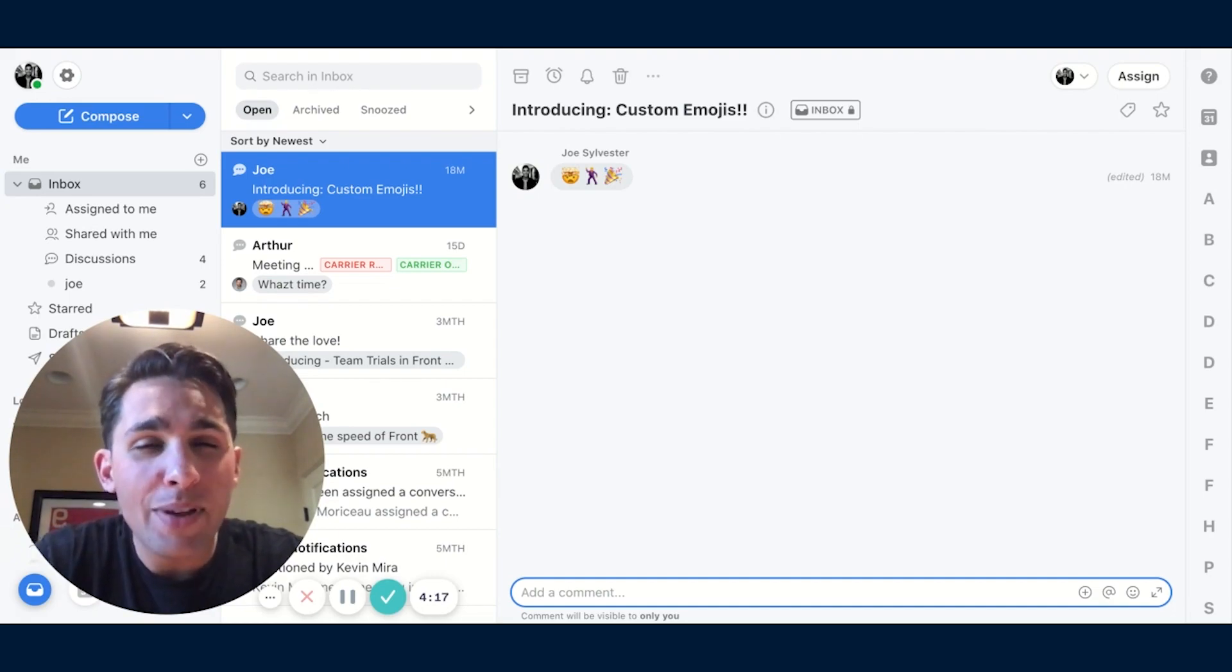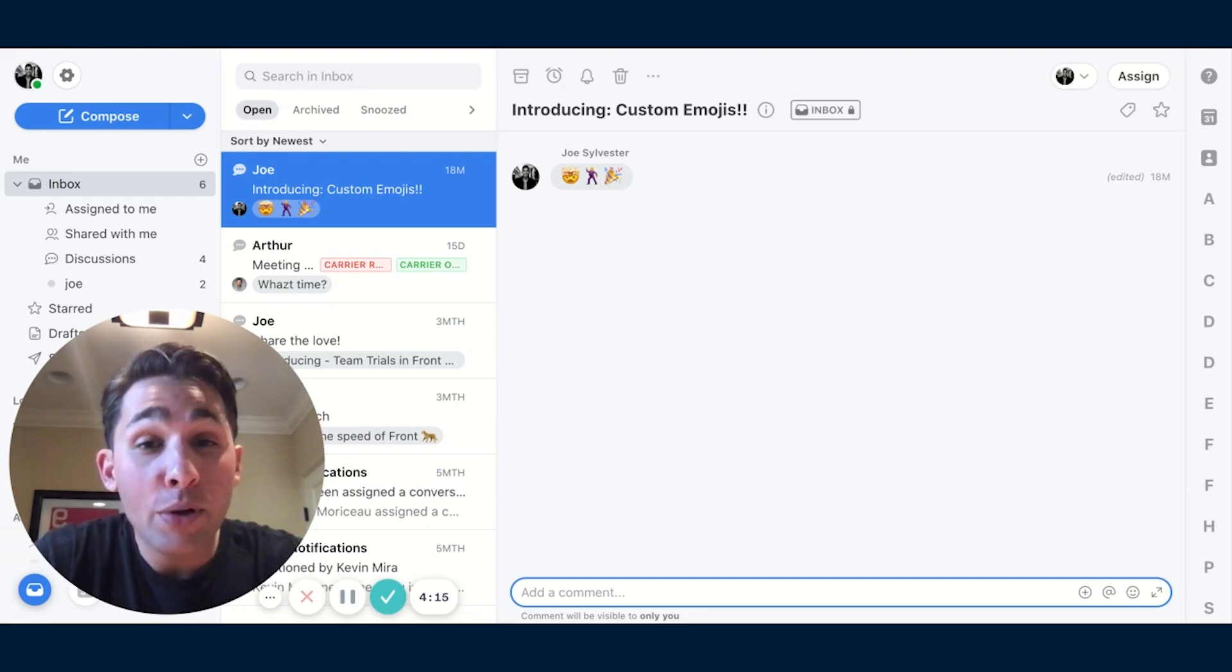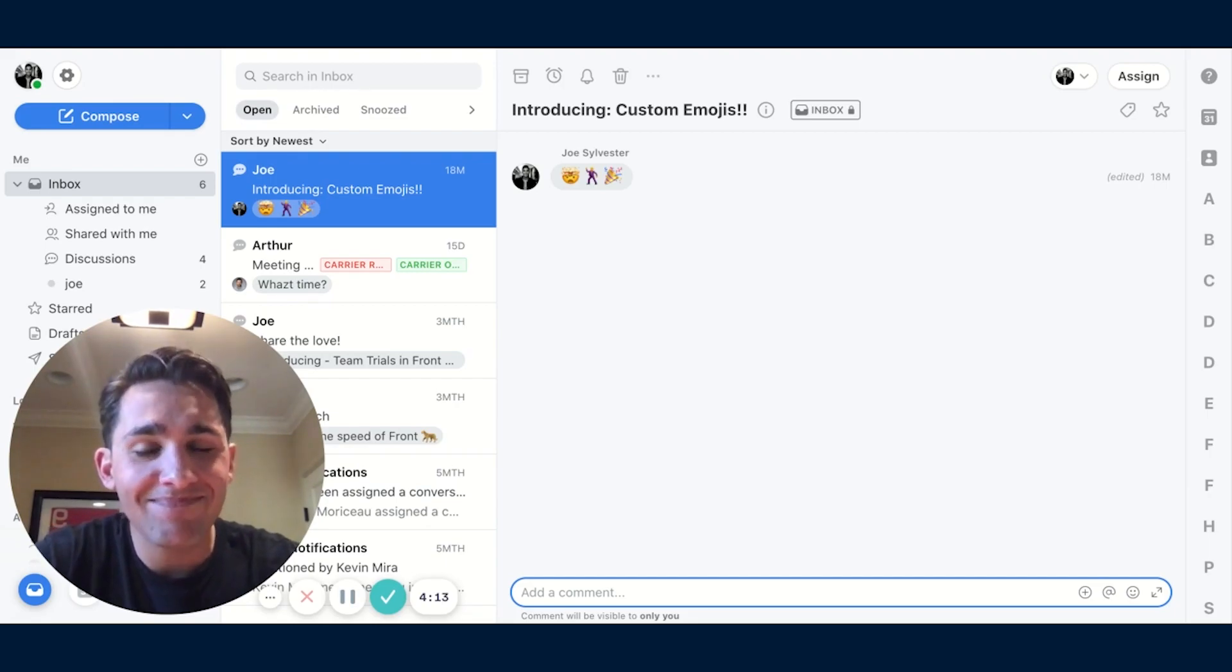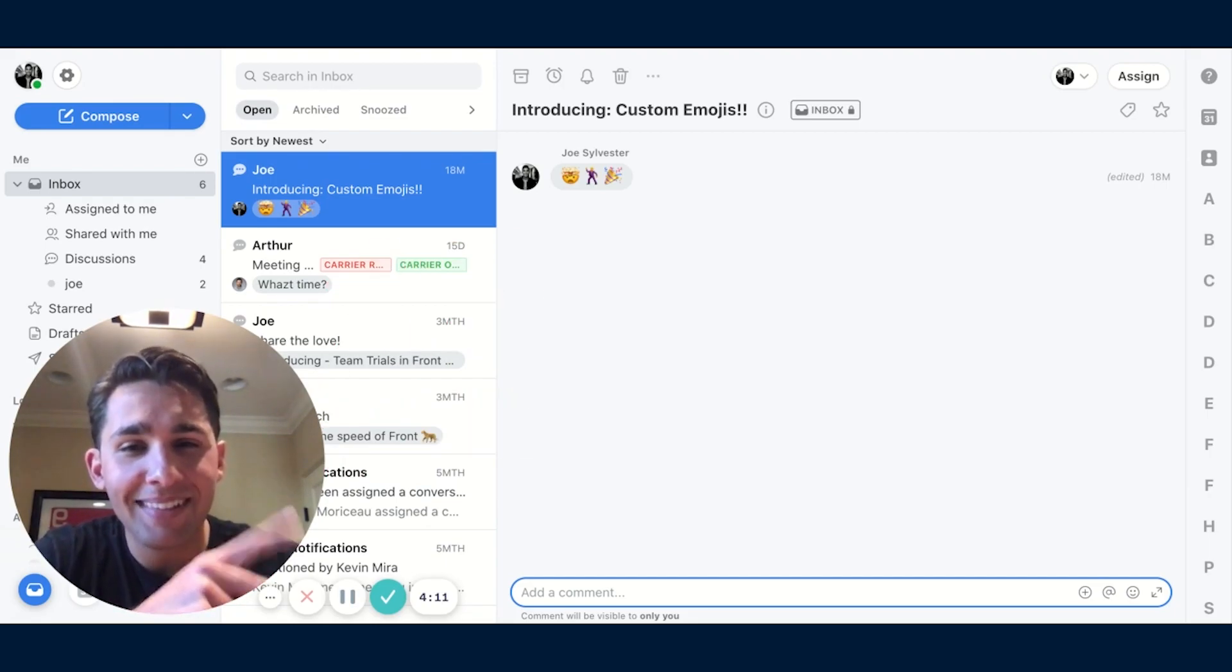And they say that a picture is worth a thousand words. So an emoji must be worth at least that many.